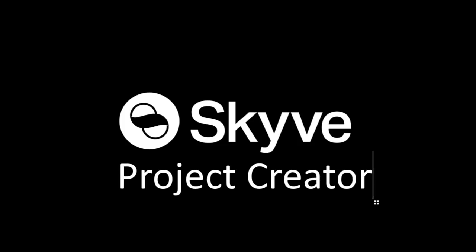Welcome to this introduction video on using the Skyve Project Creator. In this video, I'm going to run you through creating, configuring and deploying your first Skyve Java project.